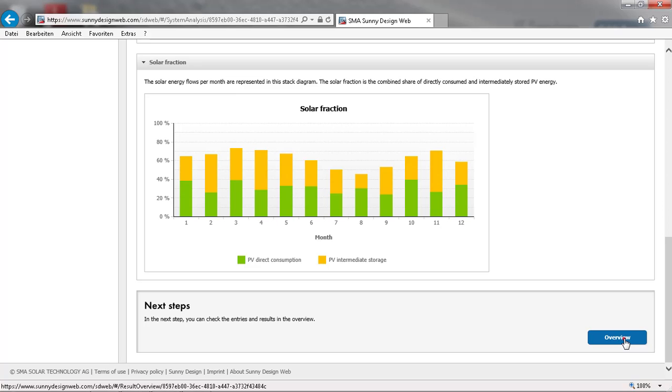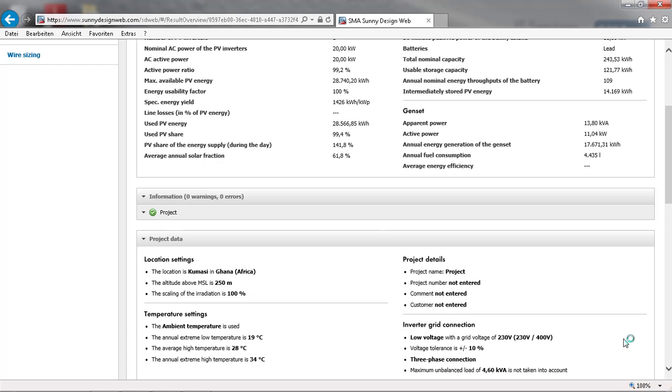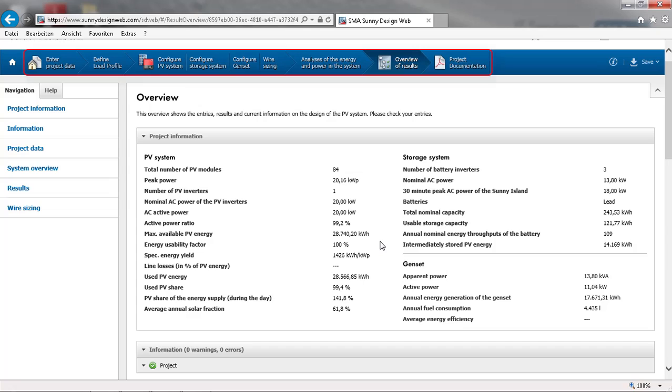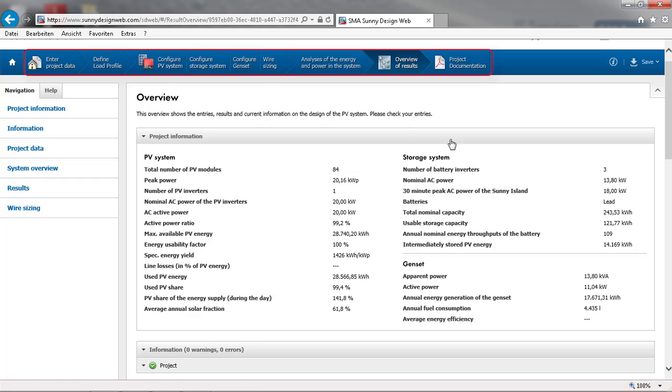A more detailed analysis of the plant settings, performance, and losses is shown in the overview. If you want to go back and change anything in your plant setup, you can directly jump back into a particular section by using the upper navigation bar. All other settings will remain unchanged.